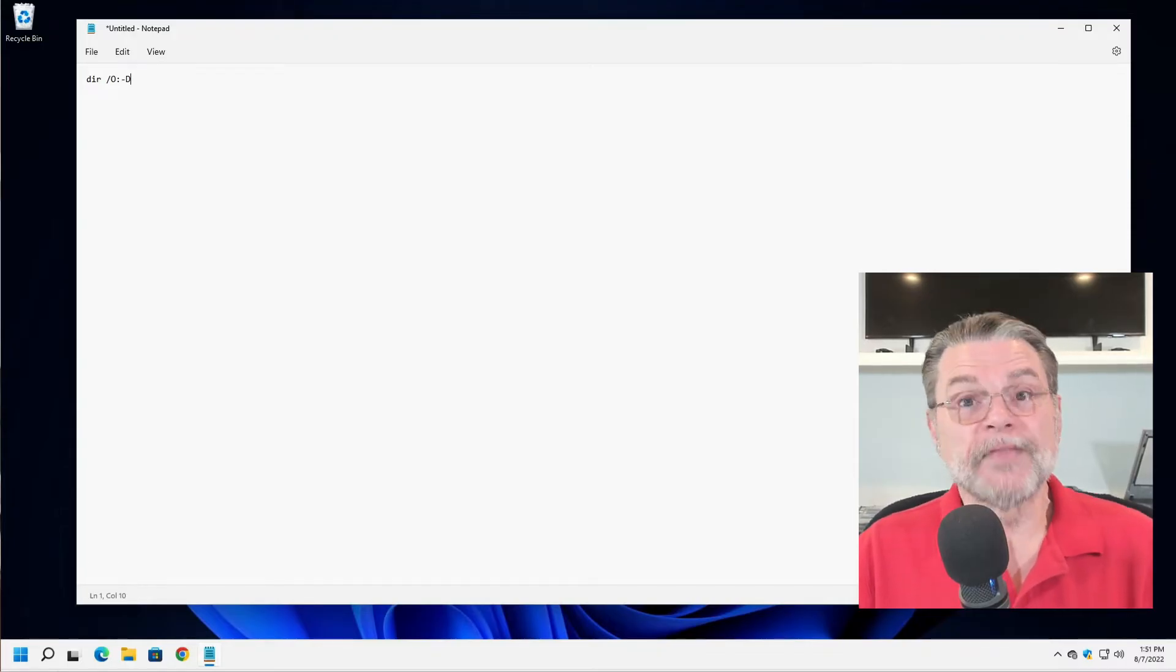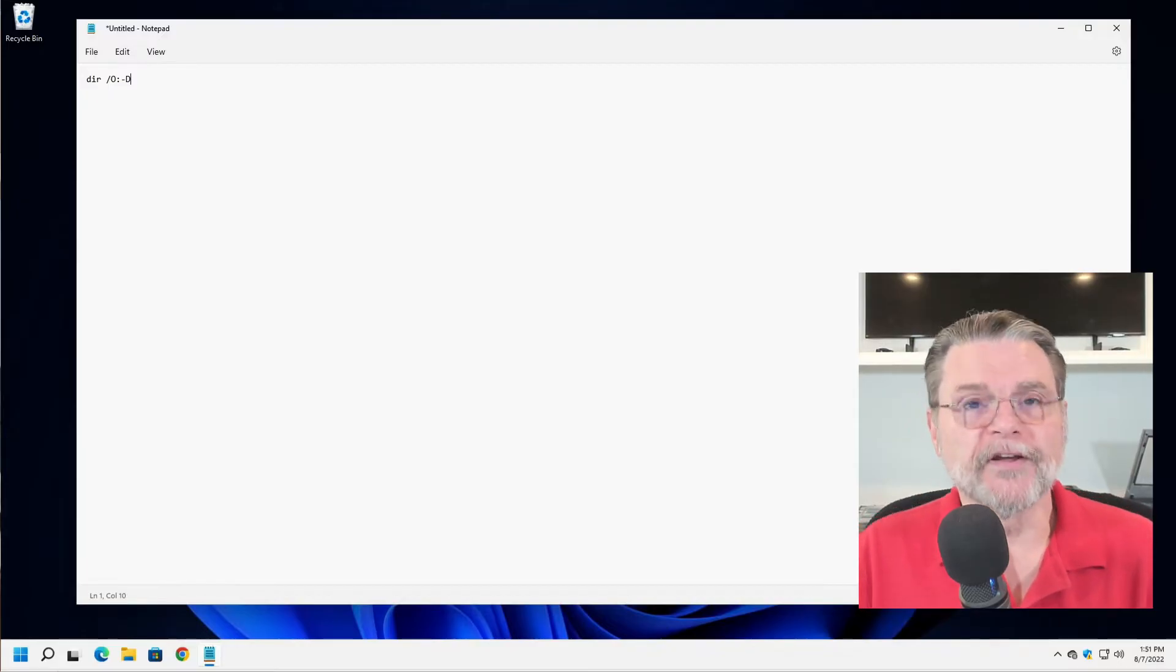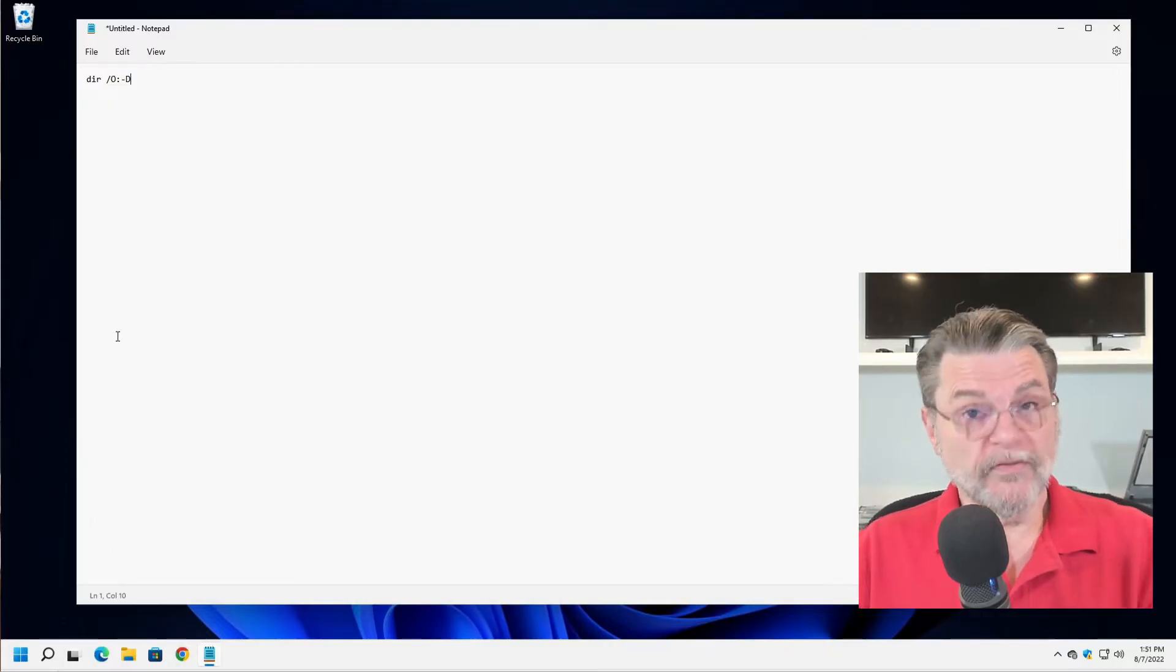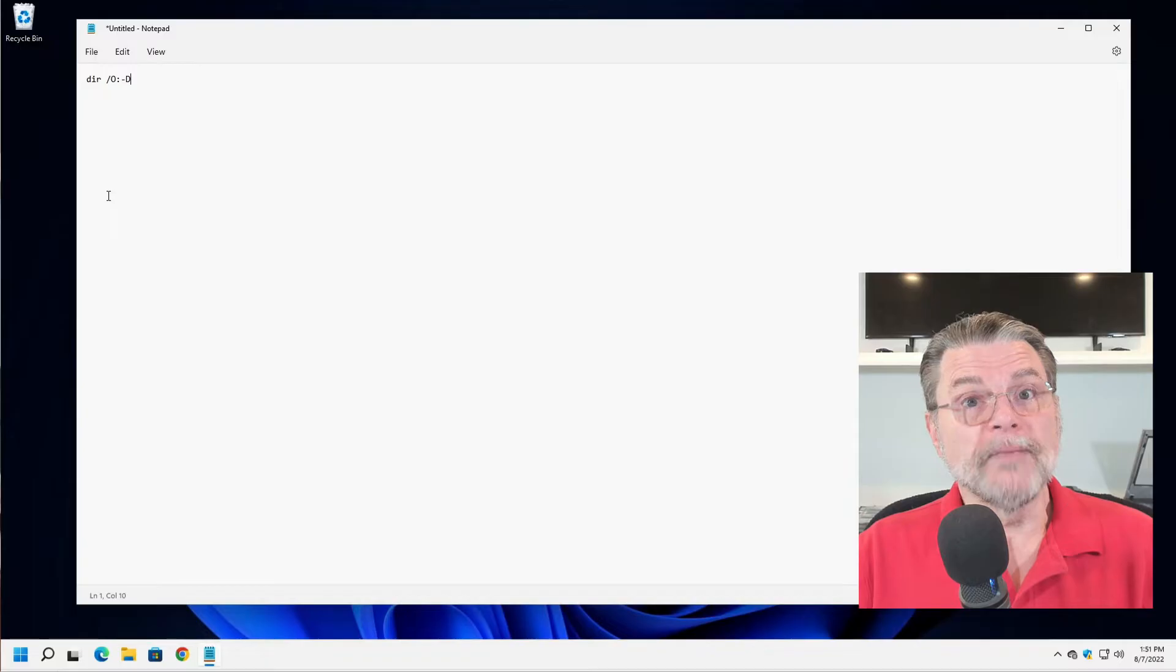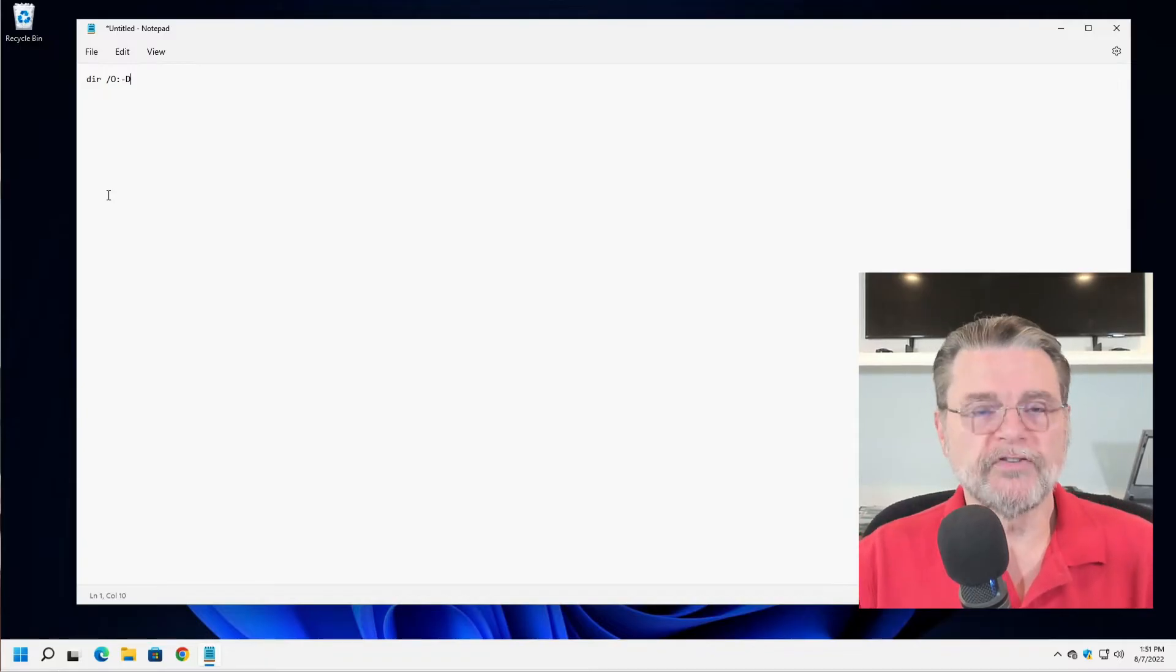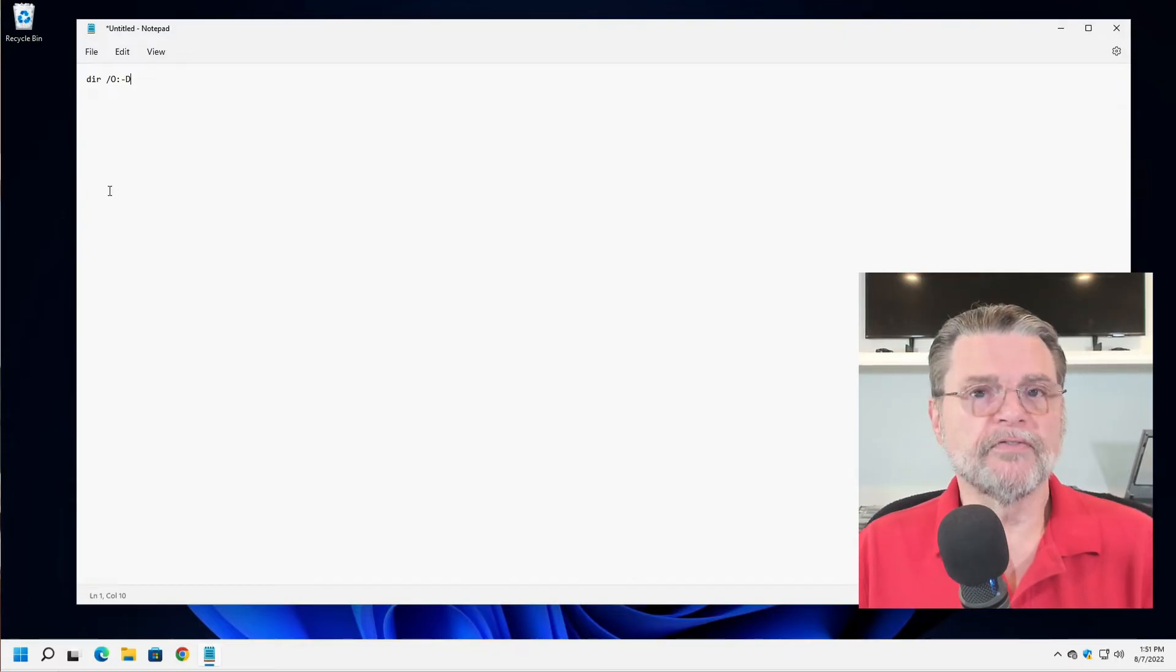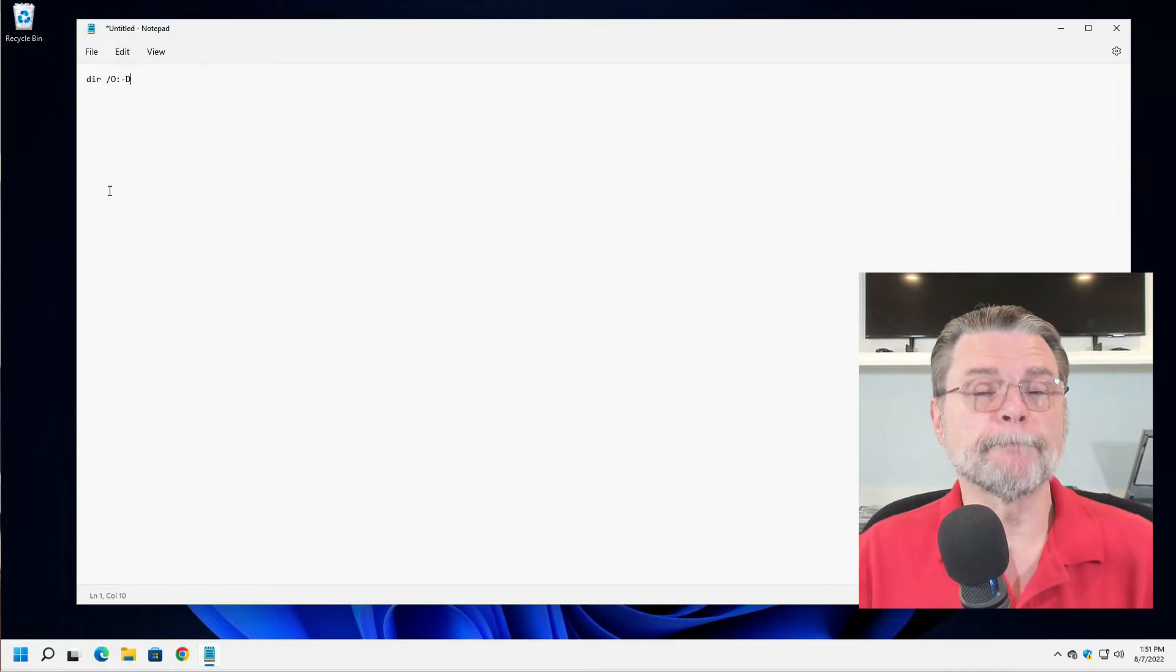This is an old style directory listing command from the Windows command prompt that essentially says show me the directory, show me all the files in the current directory. Slash O means order them by colon as a separator. D means the date of the file and the minus sign means show them in reverse order.